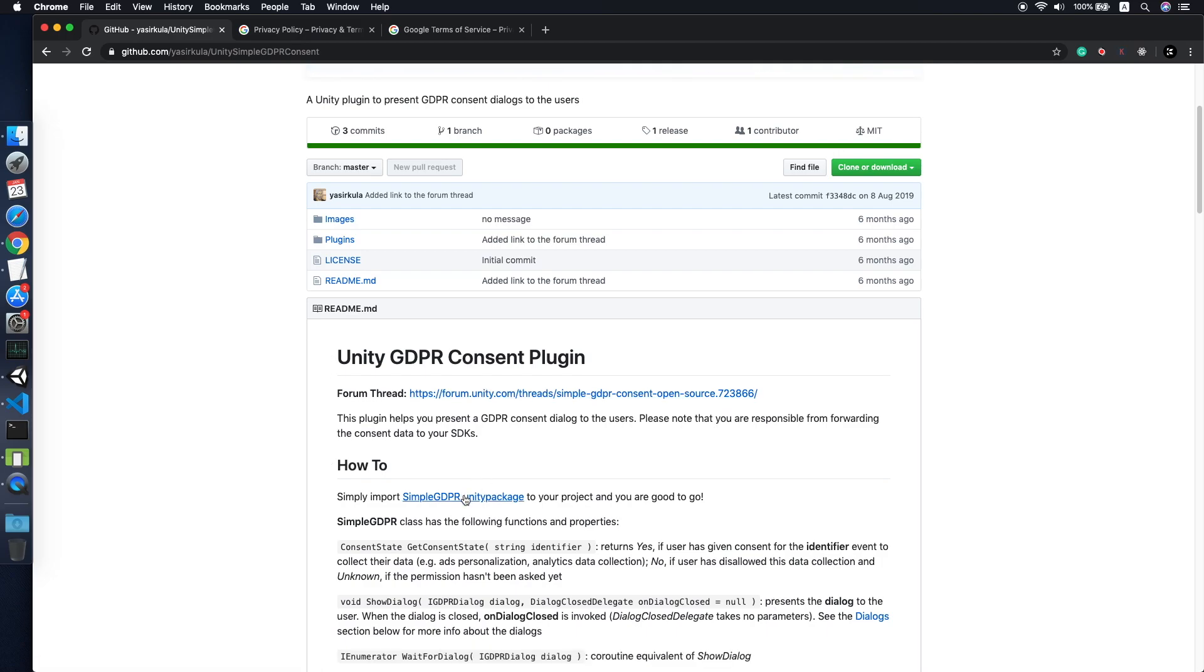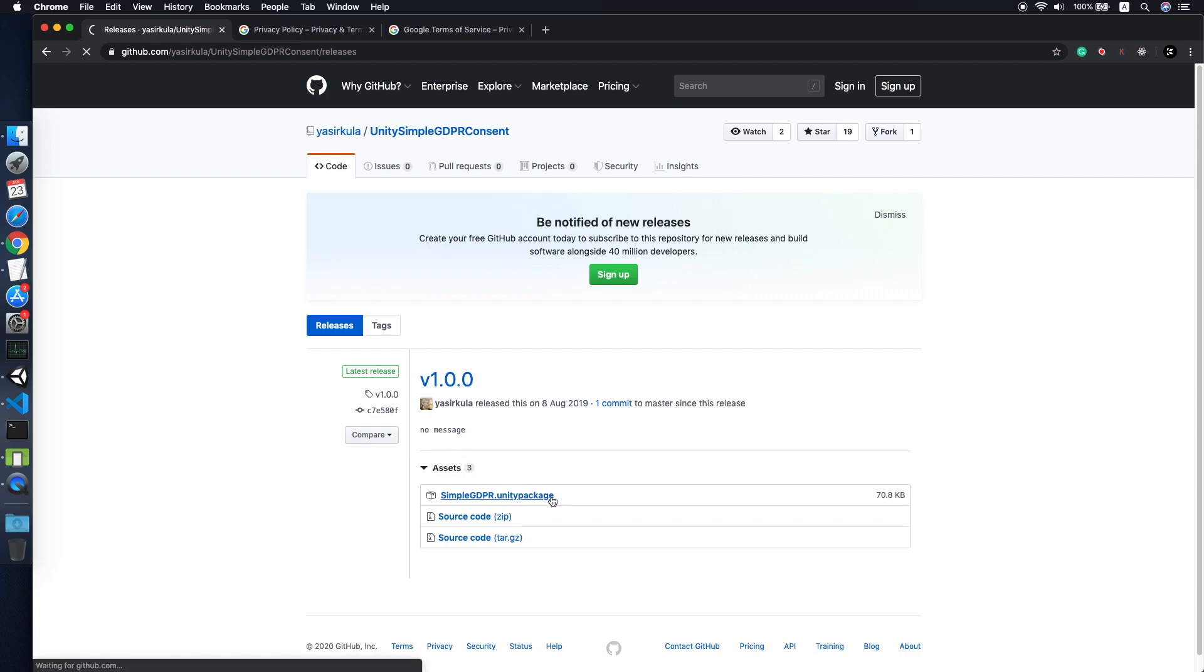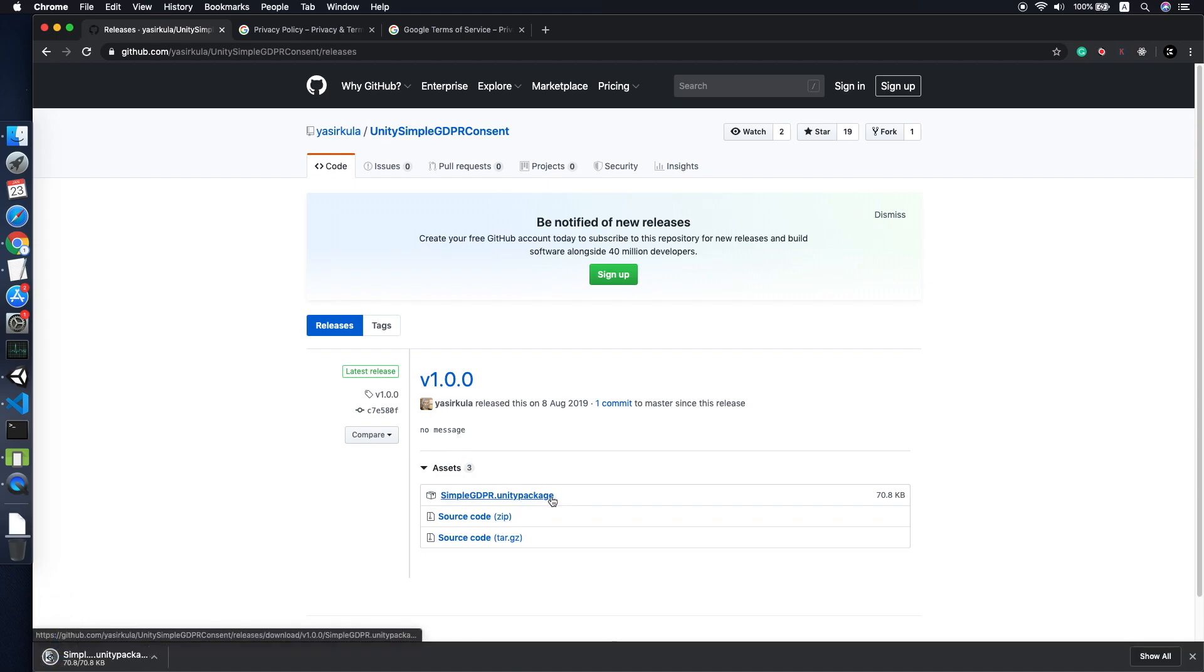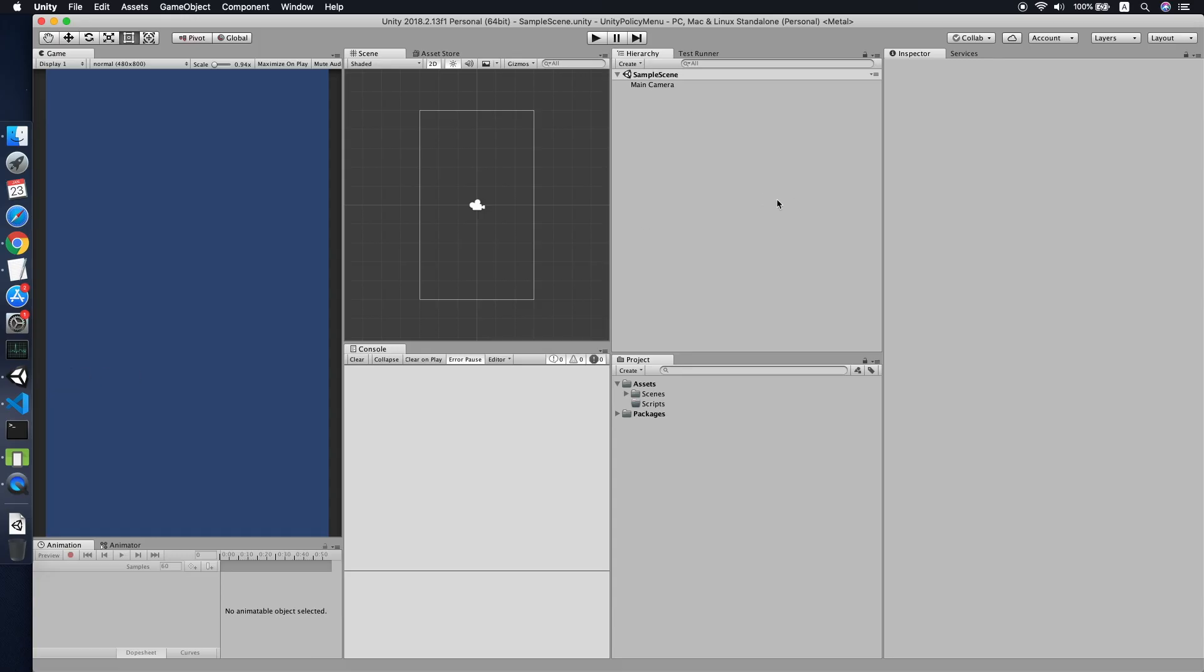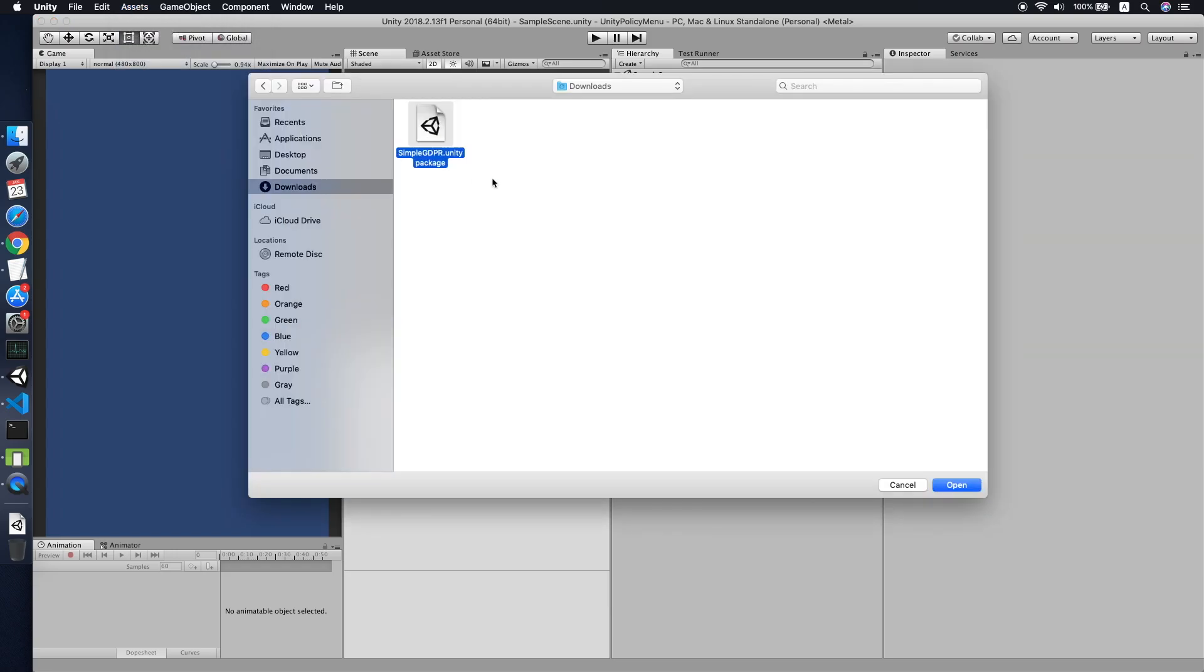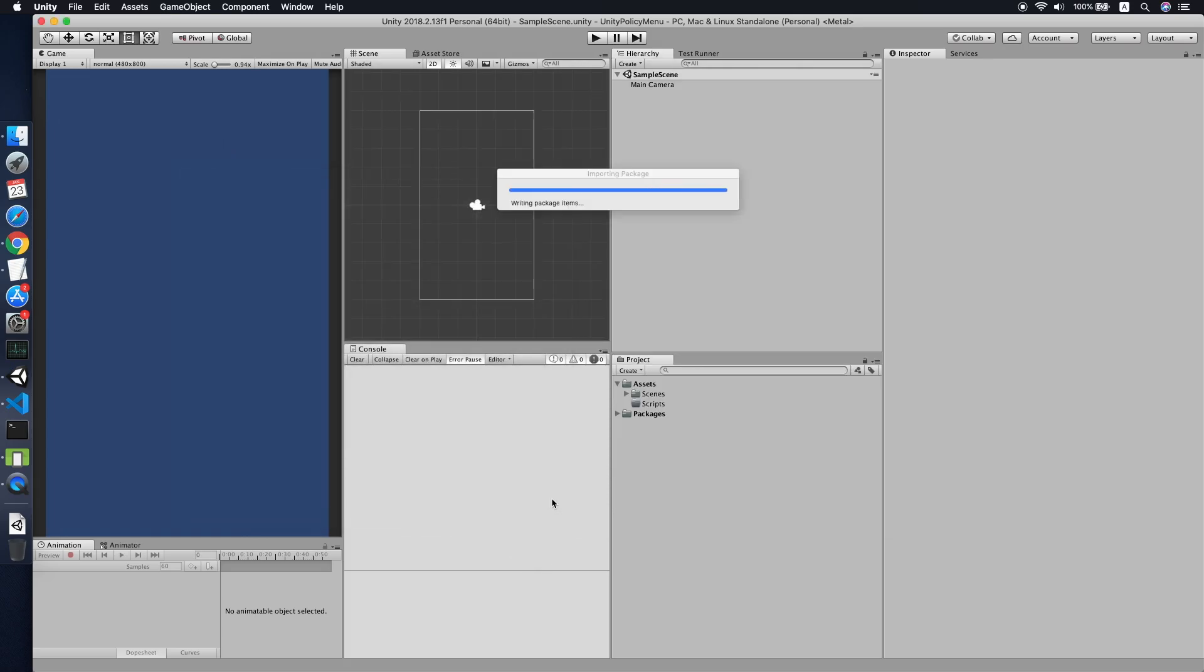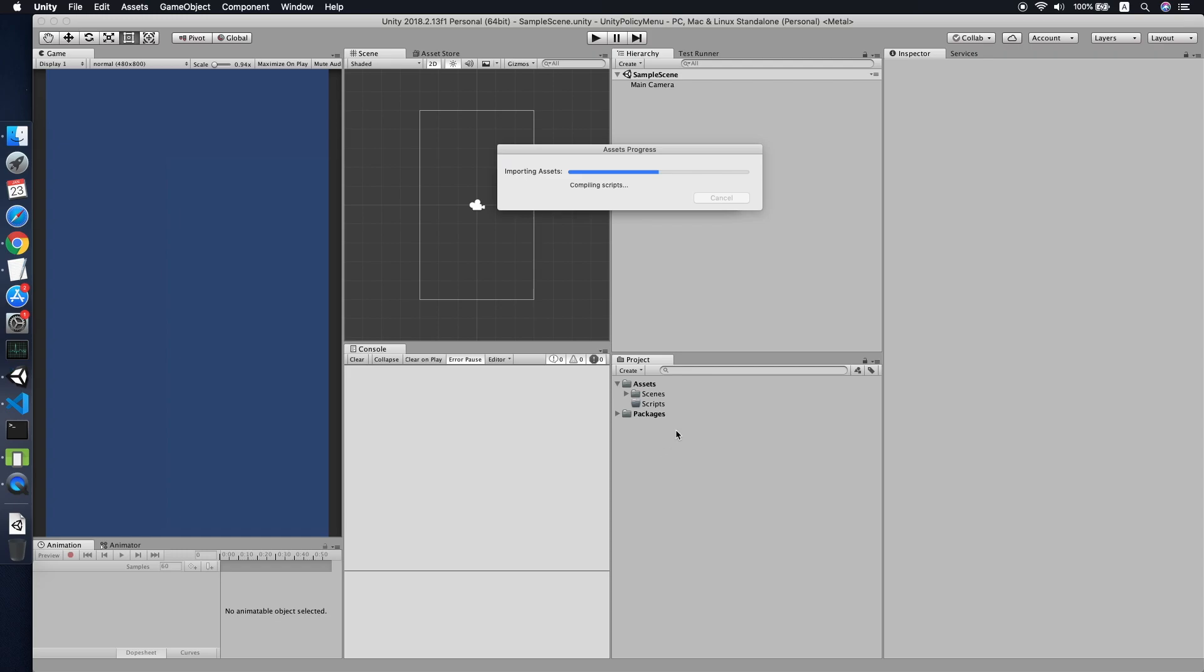What you need to do is simply download the package. Click here to download. After download, just import to your Unity project. Go to Assets, Import Package, look for the Simple GDPR package. Make sure you import everything.